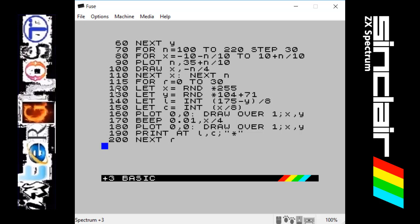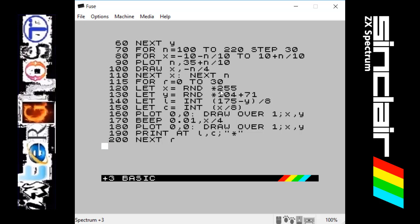It says LET X equal RND times 255. This is just basically getting a range of numbers between 0 and 255 and picking one at random.